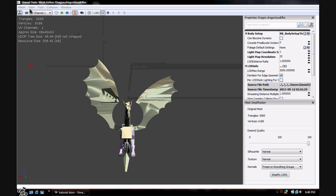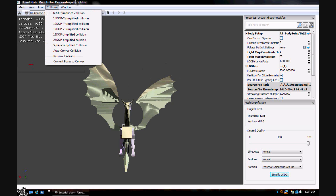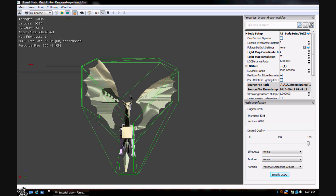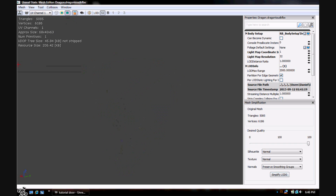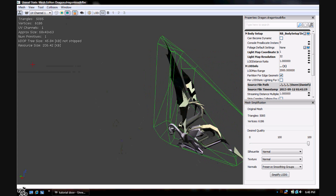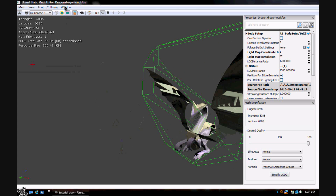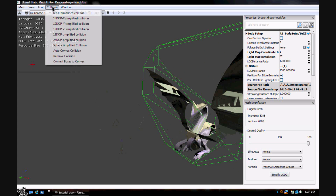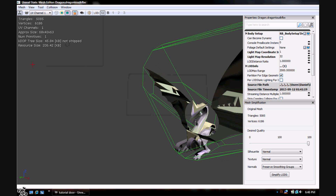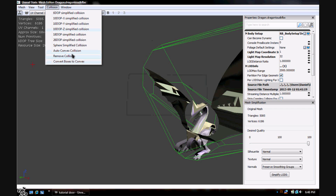Now watch what happens when we go to 26 — see how it changed? You can make it even more complex with a custom one. Pretty much after you're done editing this, all you do is hit the X up here and there you go. You don't have to rebuild for it to change — it should automatically update.